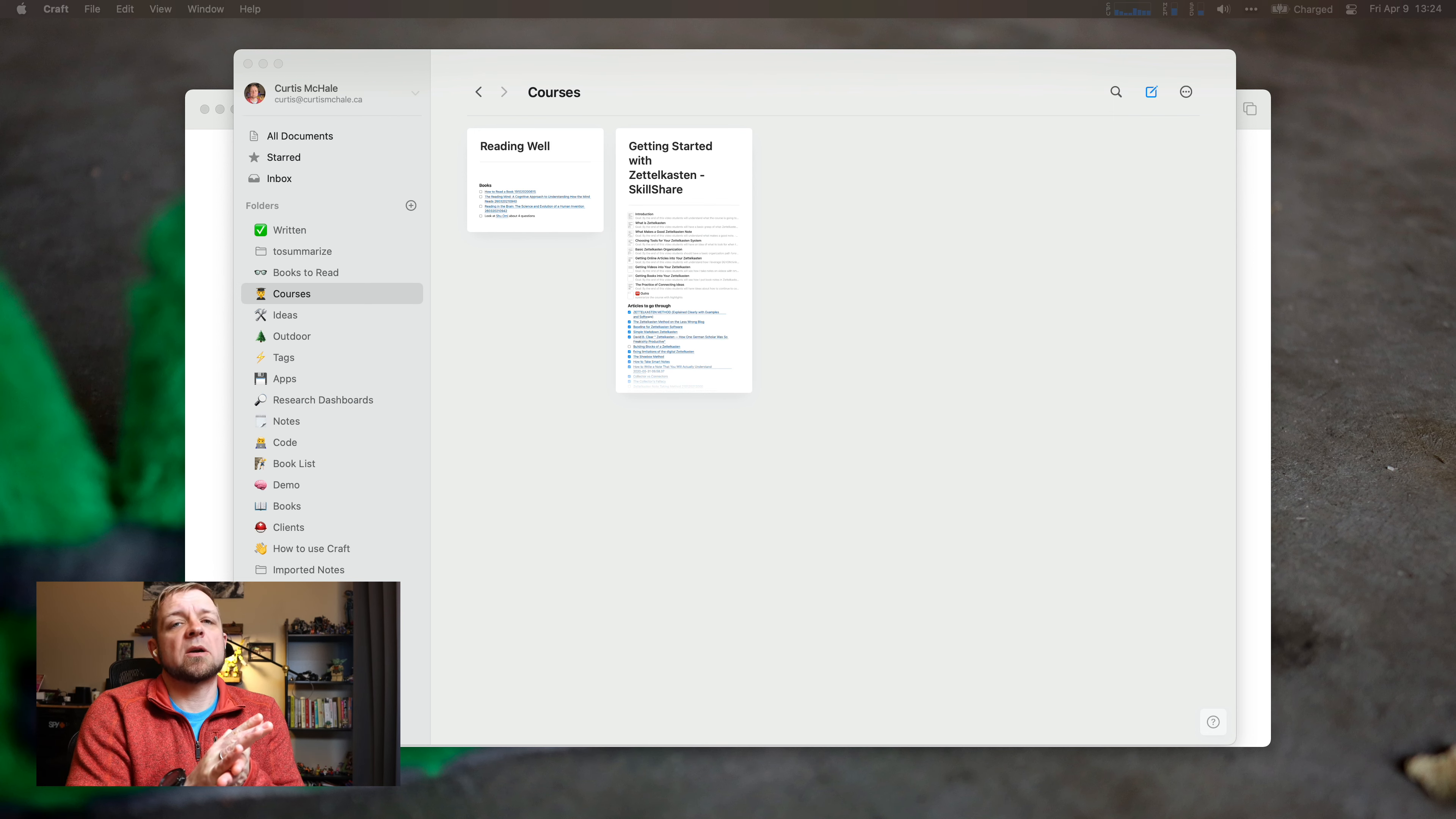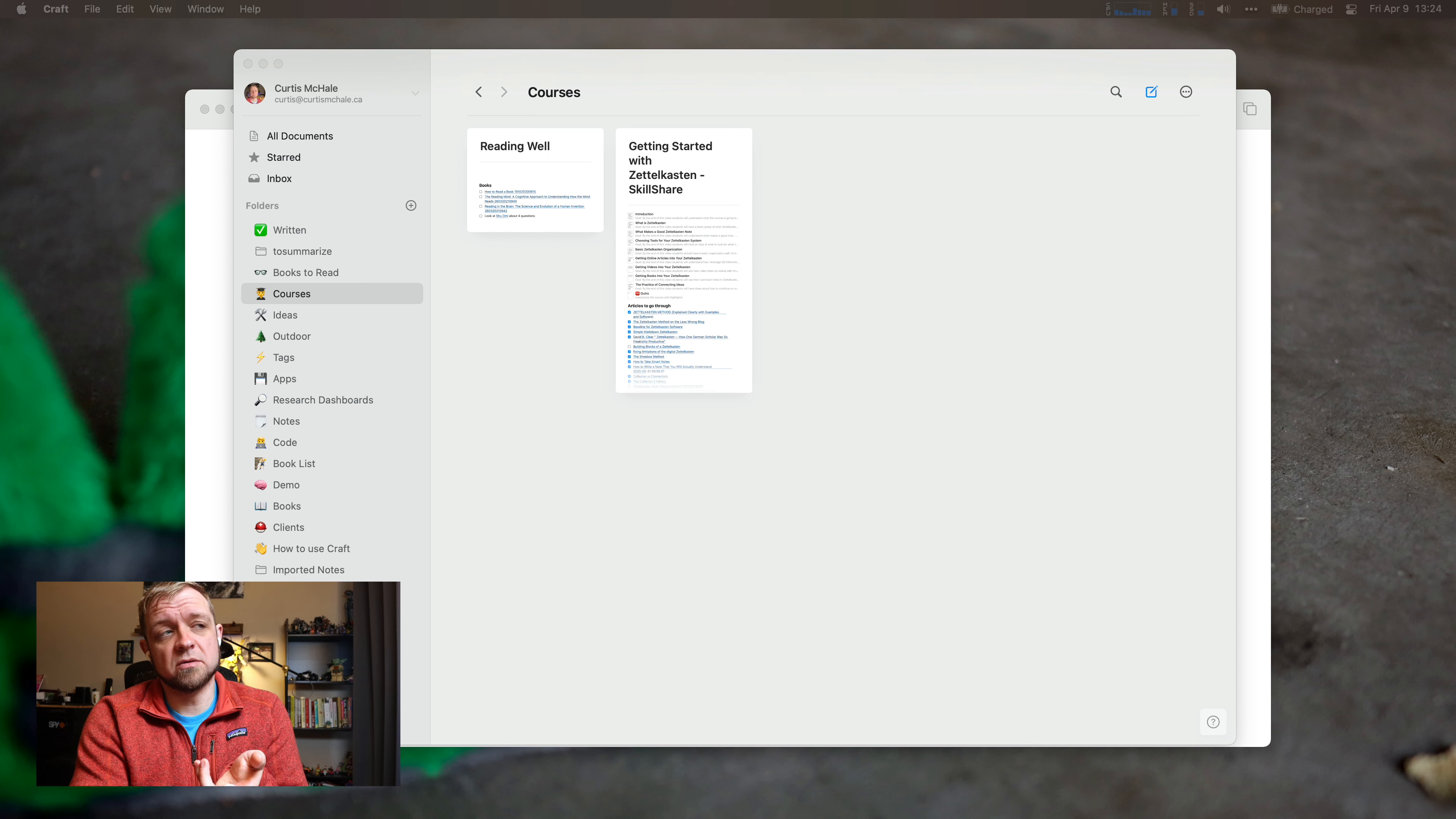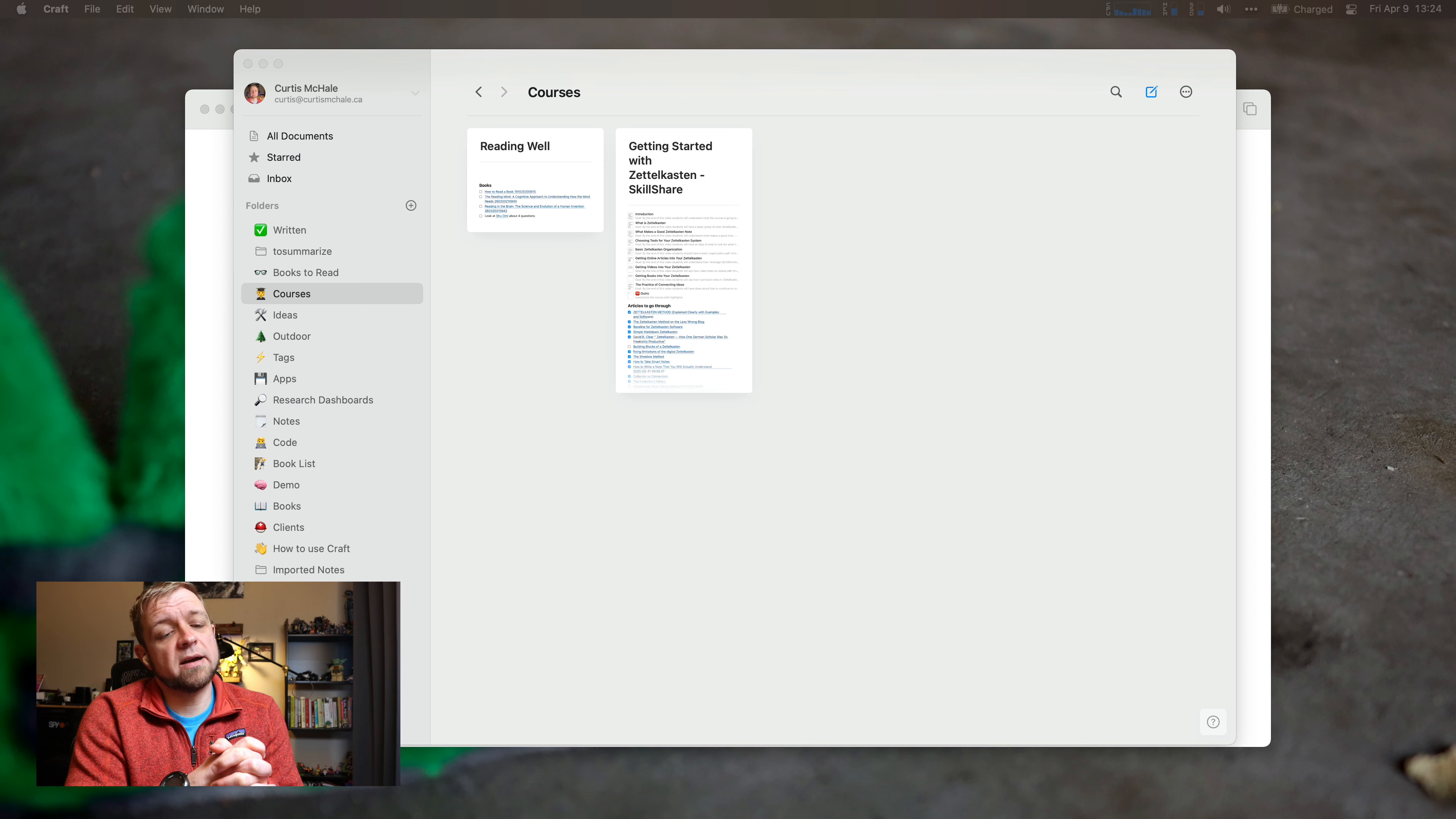Before we get going, a couple of ways to support the channel: number one, go to patreon.com/curtismchale and become a patron. Number two, go to curtismchale.ca/skillshare and take one of my courses. And if you're interested in my Zettelkasten course where I actually demonstrate some stuff on Craft, you can go to curtismchale.ca/skillzet. All right, that's it. Let's buckle up. Let's look at external storage locations in Craft.